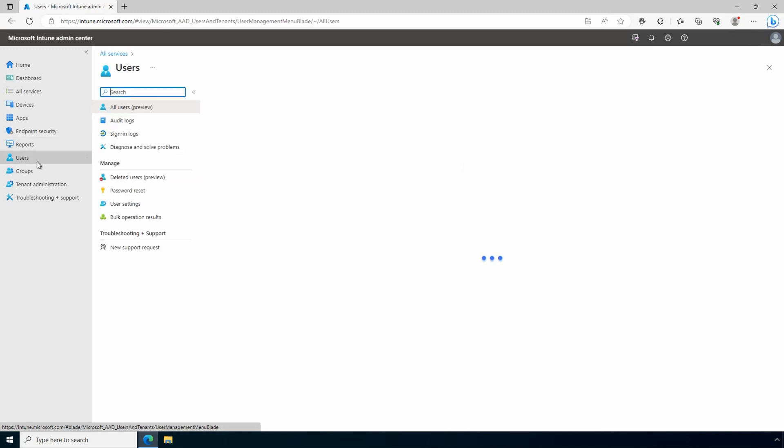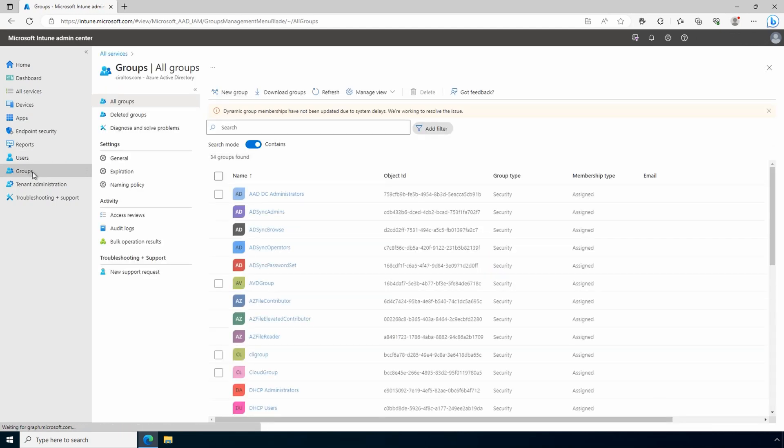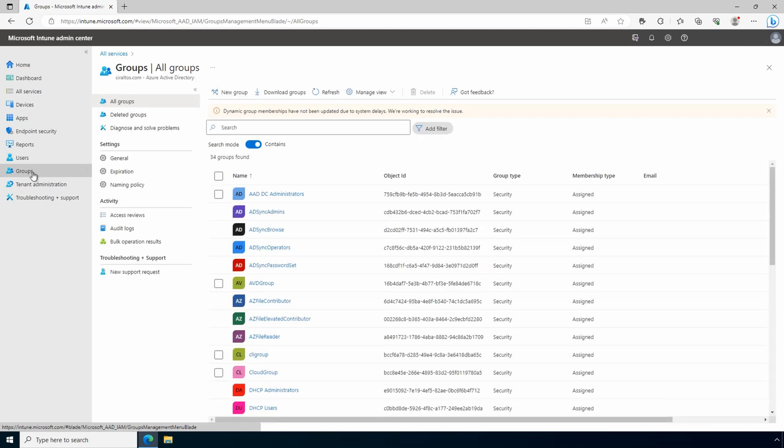Users and groups allow us to view and manage Azure AD users and groups. This is convenient because we don't have to leave the Intune portal and go to the Azure AD portal for user and group management.